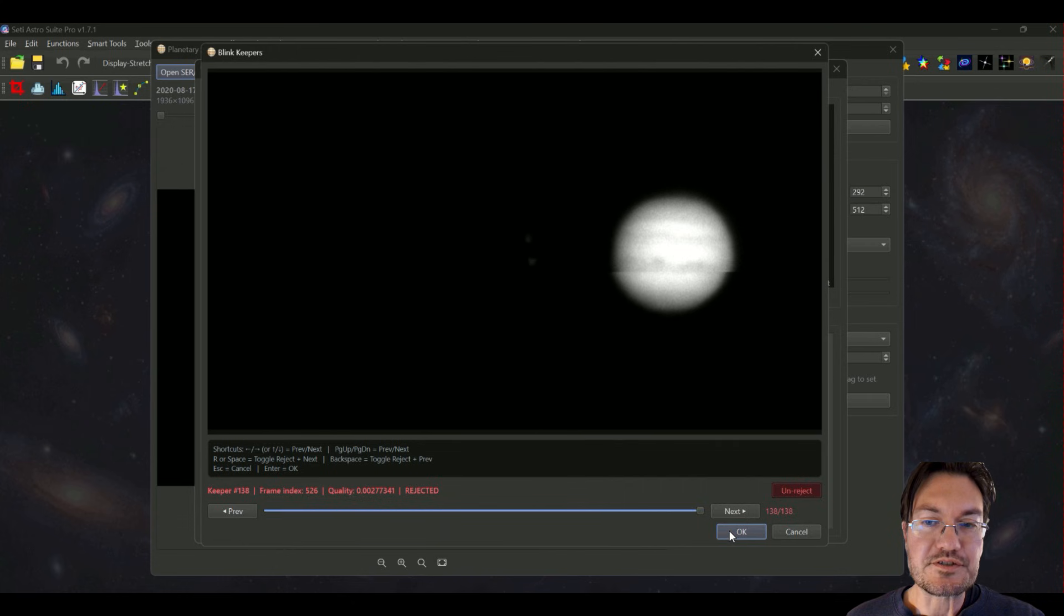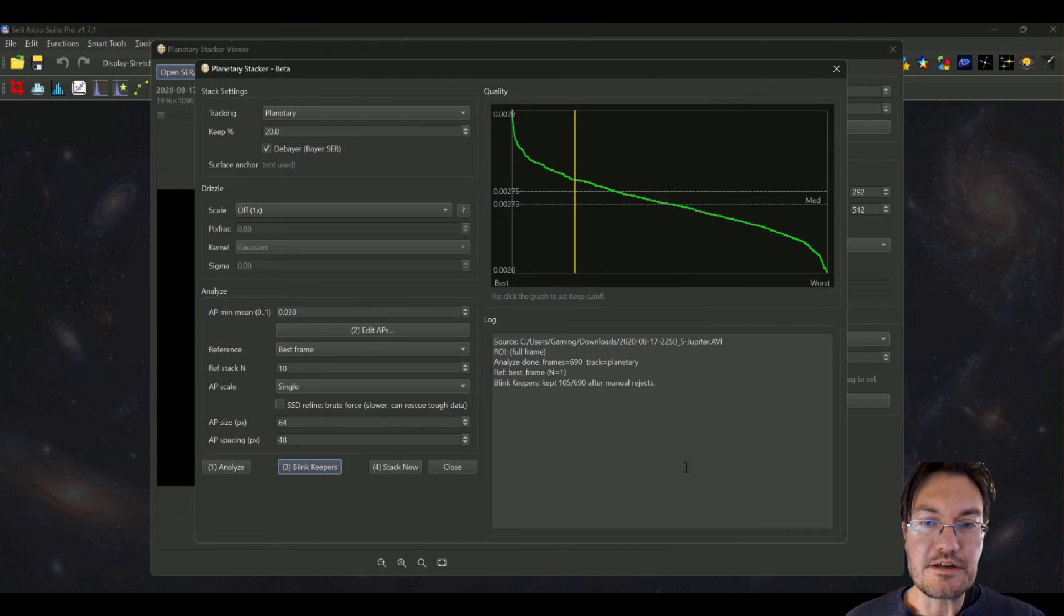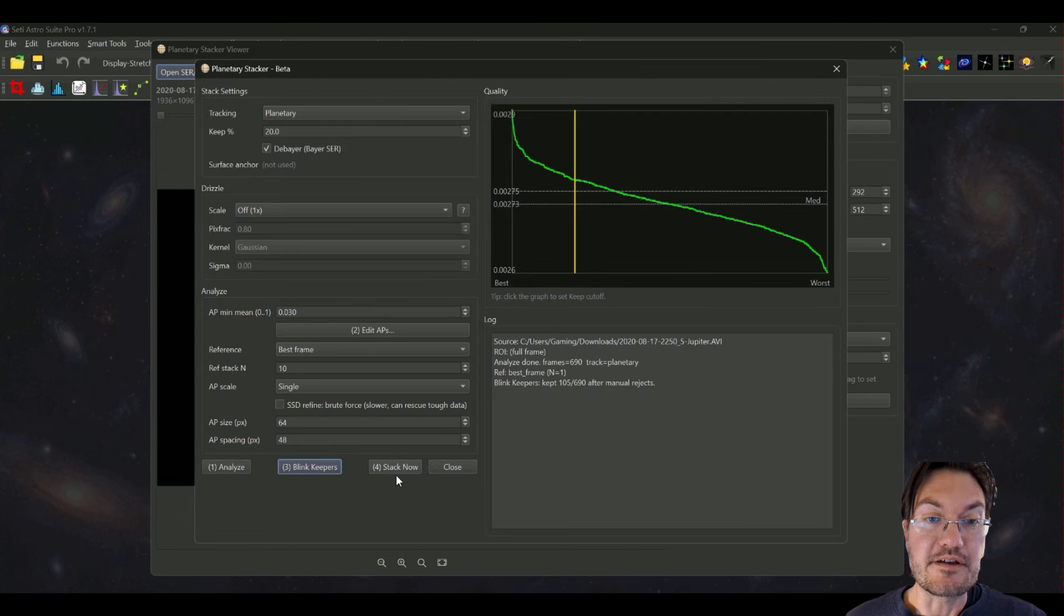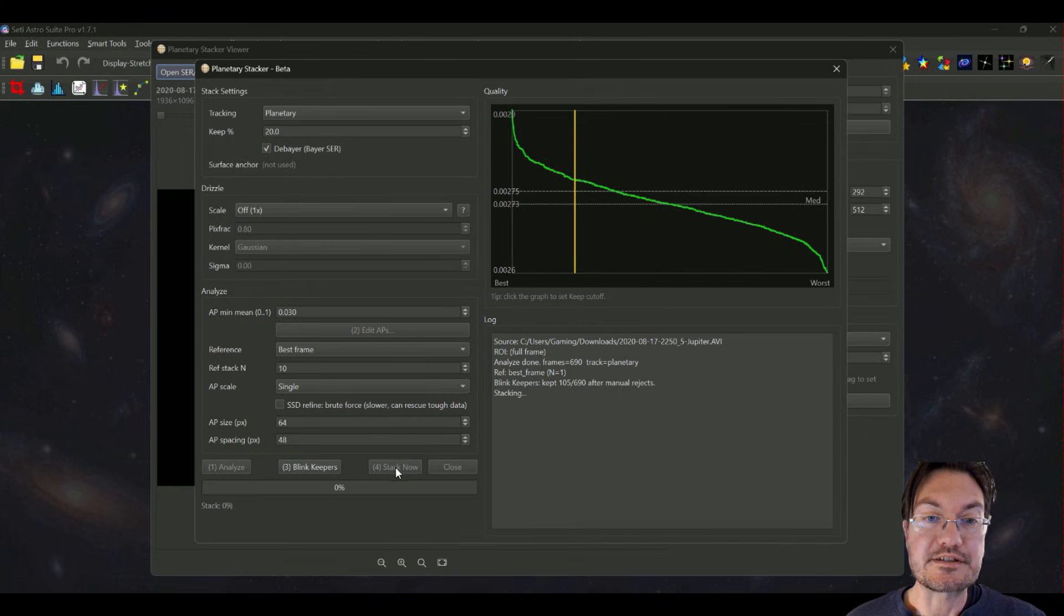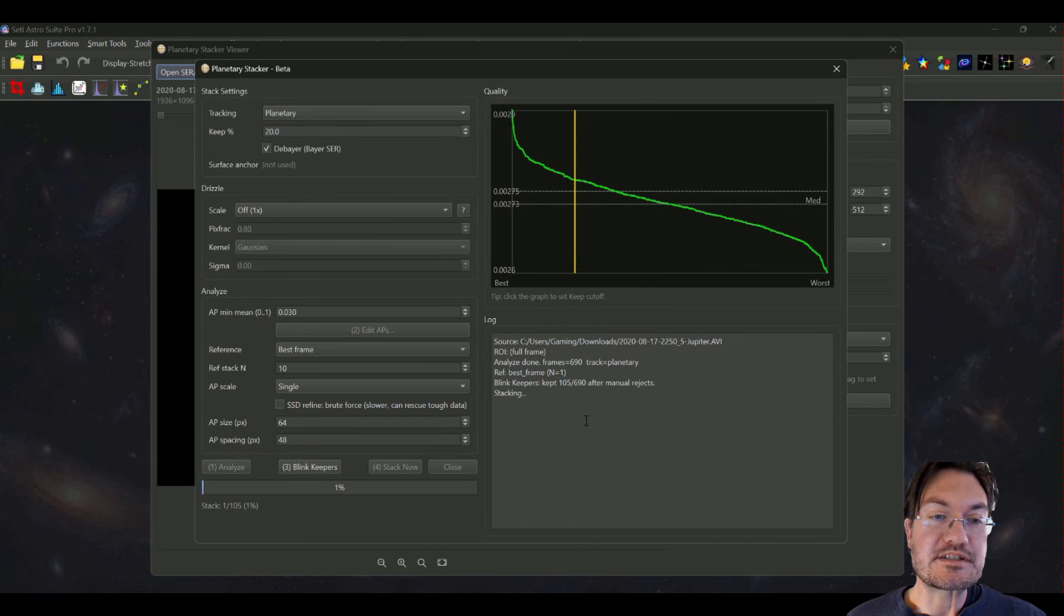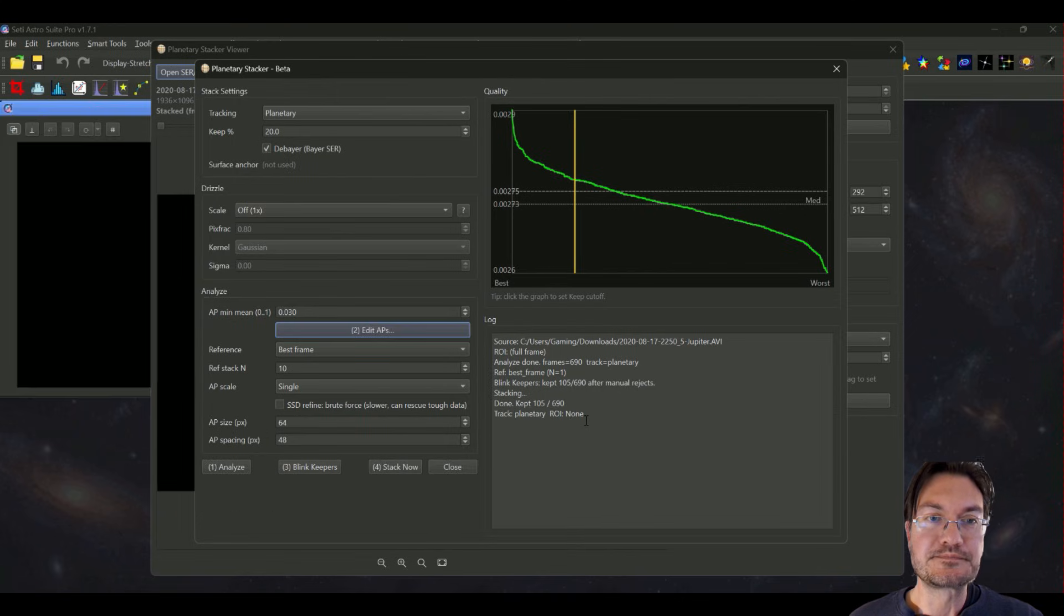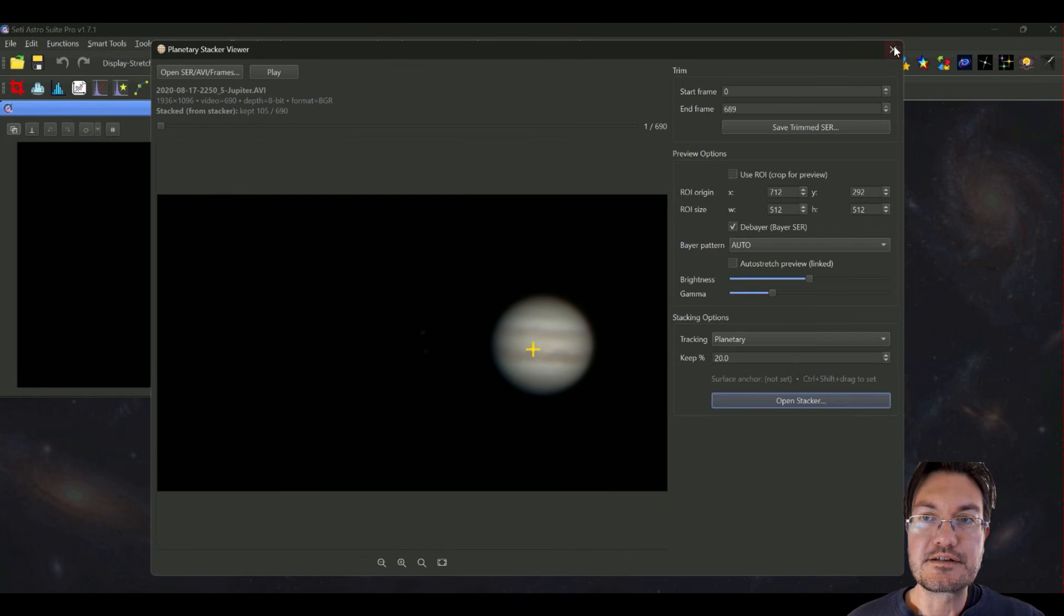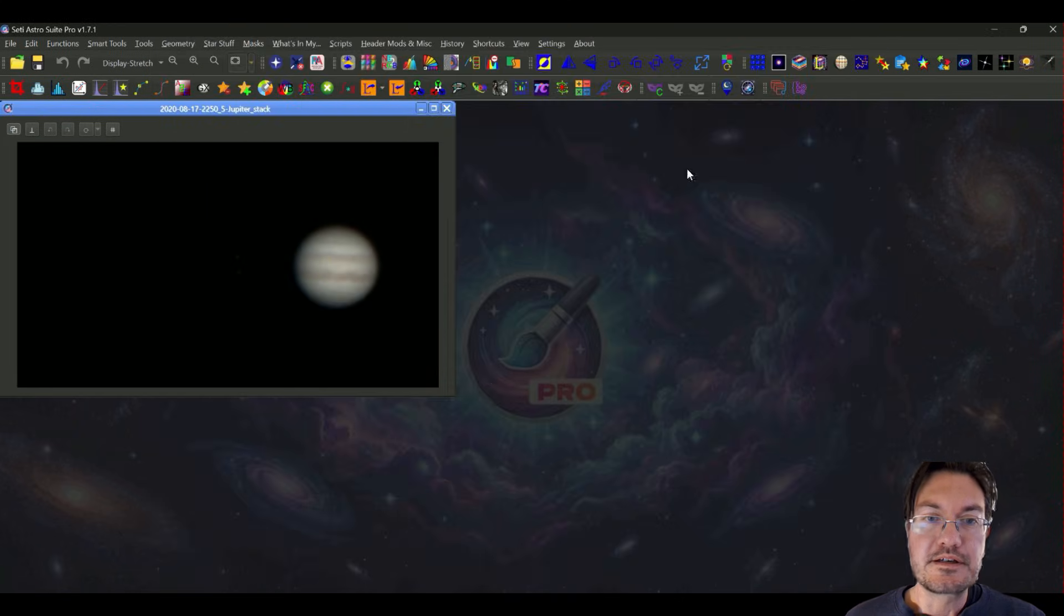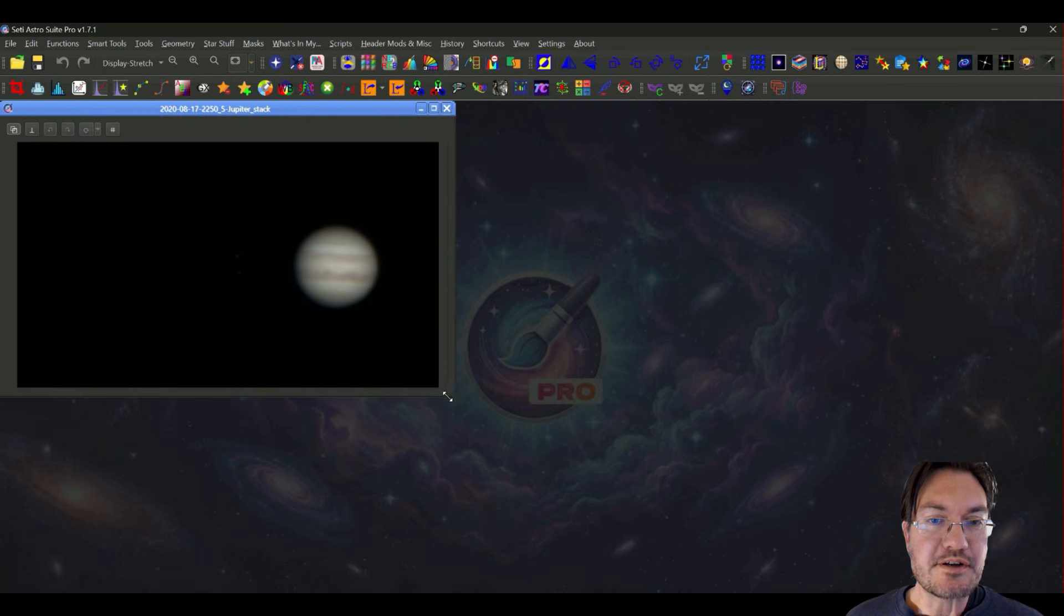And I'm done. I'm just going to click OK and now that it says I kept 105 of them, so now I'm just going to click stack now. And now it's just going to stack those ones that we're keeping that we're not rejecting. And the stack is done.